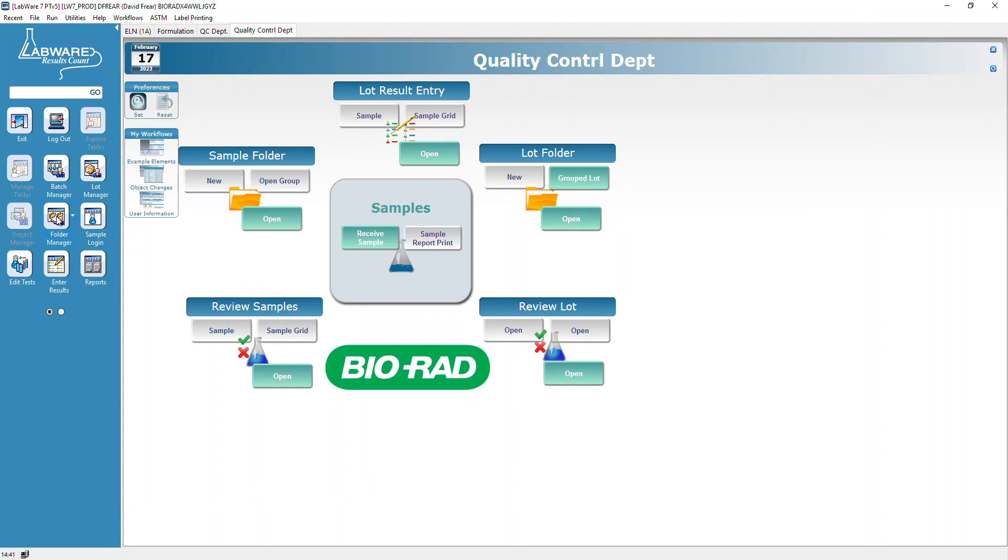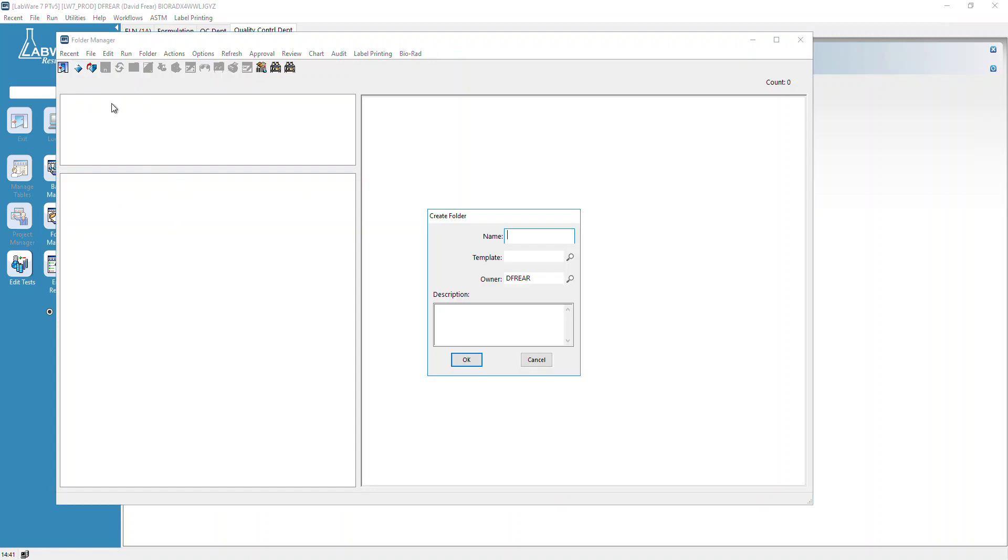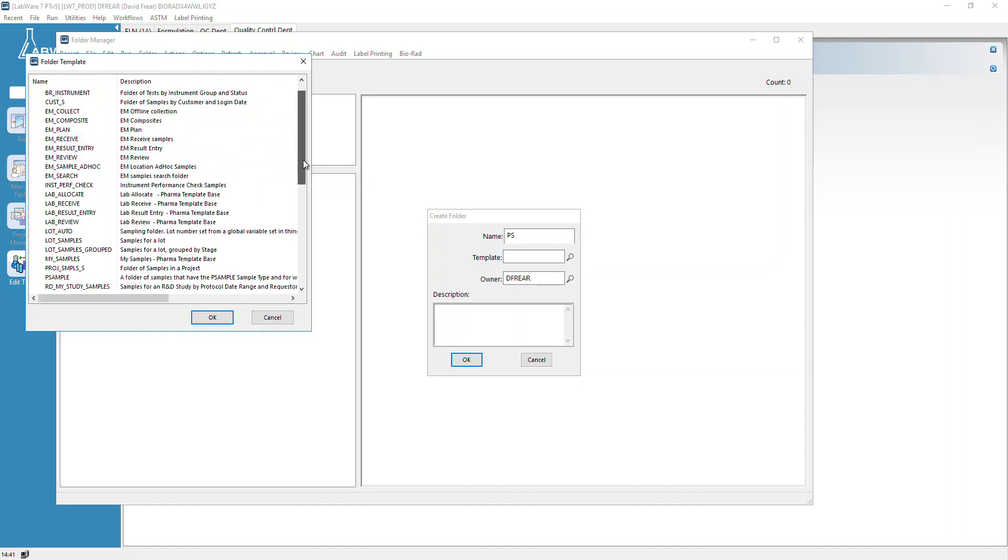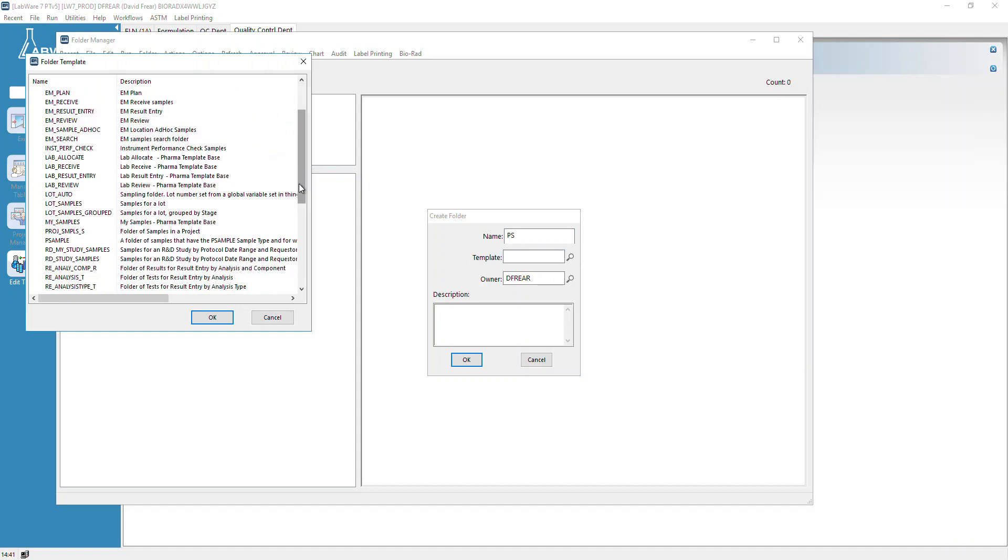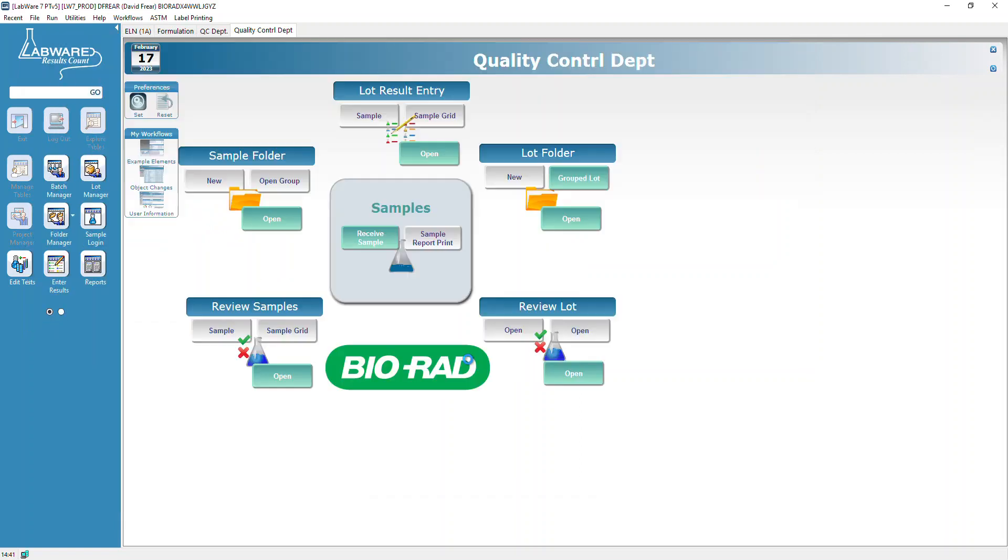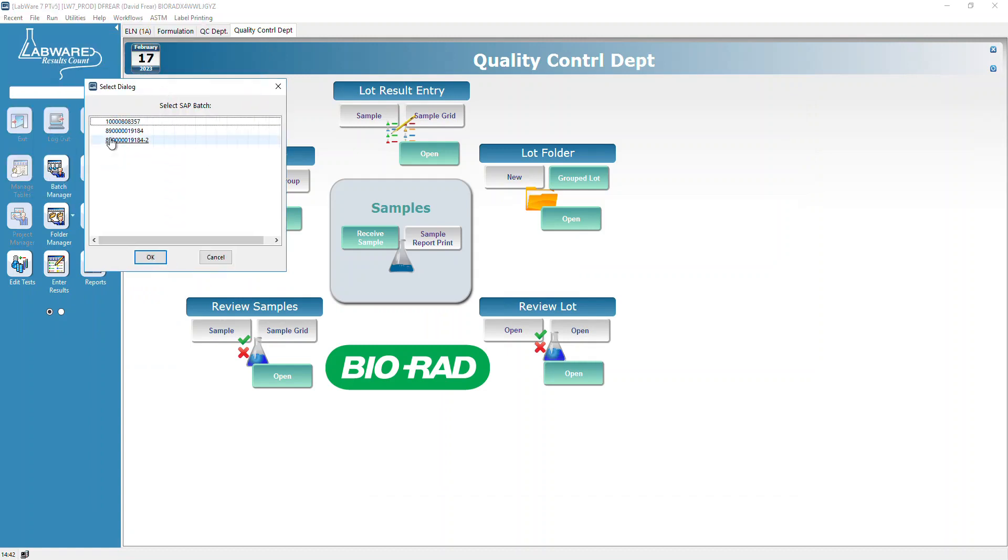We're going to open Folder Manager and click the New button. I'm just going to call this P sample or PS, and now I'm going to look for my template. What's it called? P sample.